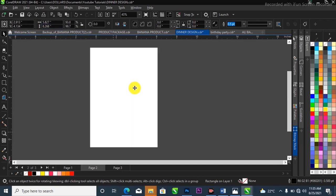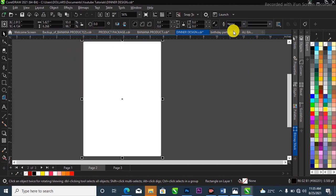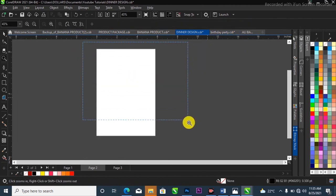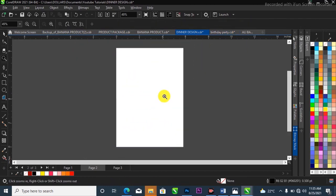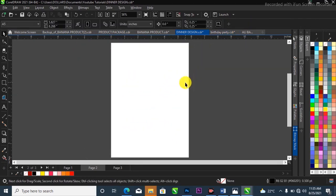I'll head over to my property bar where my outline pen is, then click on the double arrow to get rid of the outline like this. I'm going to fit it that way.